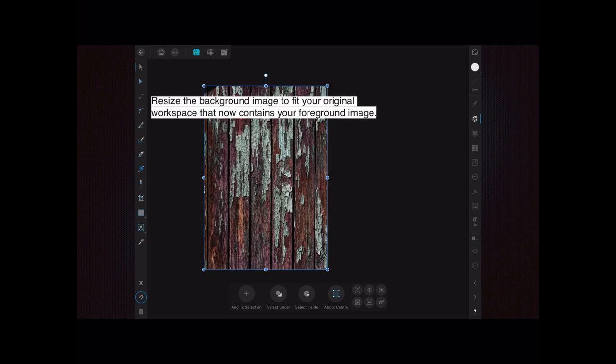Resize the background image to fit your original workspace that now contains your foreground image. So what you've got there is your original white image with your foreground image on it, and now your background image is sitting over the top of all of it and you can't see any of it.